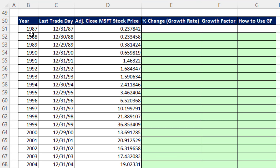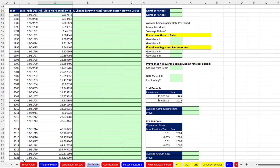Here we have a data set with year, last trade day, and adjusted close for Microsoft stock price. It starts in 1987 at $0.23 — that's the adjusted close on that day — all the way to 2021 where the stock was valued at $336. We cannot use the geometric mean directly on stock prices. We can calculate the average of the stock prices, but that would be an additive process. What we're interested in is the percentage change.